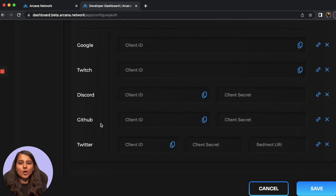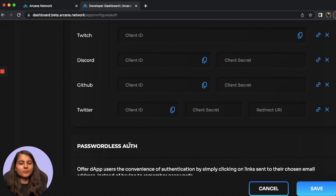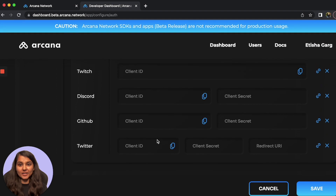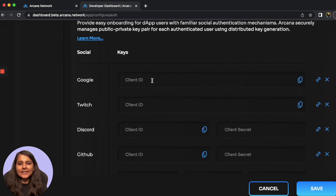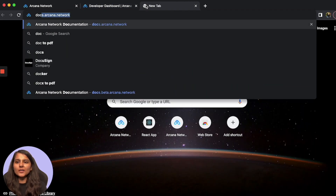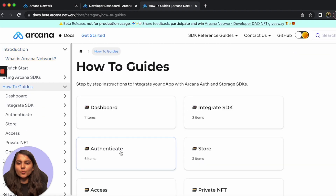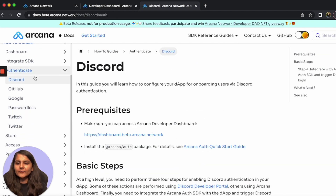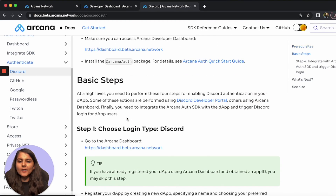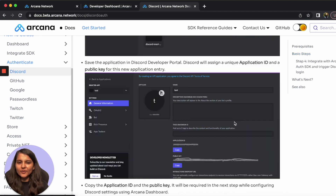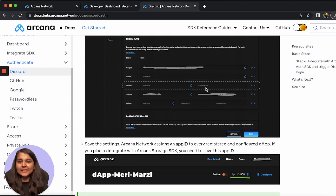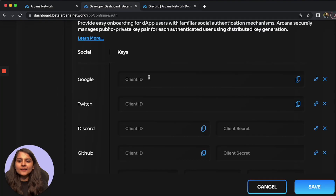For example: Google, Twitch, Discord, GitHub, and Twitter. You also get the option to log in your users via passwordless authentication. As you can see, we need to fill in details such as client ID and client secret. If you're new to this and not aware of where to get that information, you can go to docs.arcana.network. In the documentation, under Get Started > How-to Guides > Authenticate, you'll find options for each provider. For example, if I go to Discord, I'm given all the steps to get the client ID and client secret to put on my dashboard.